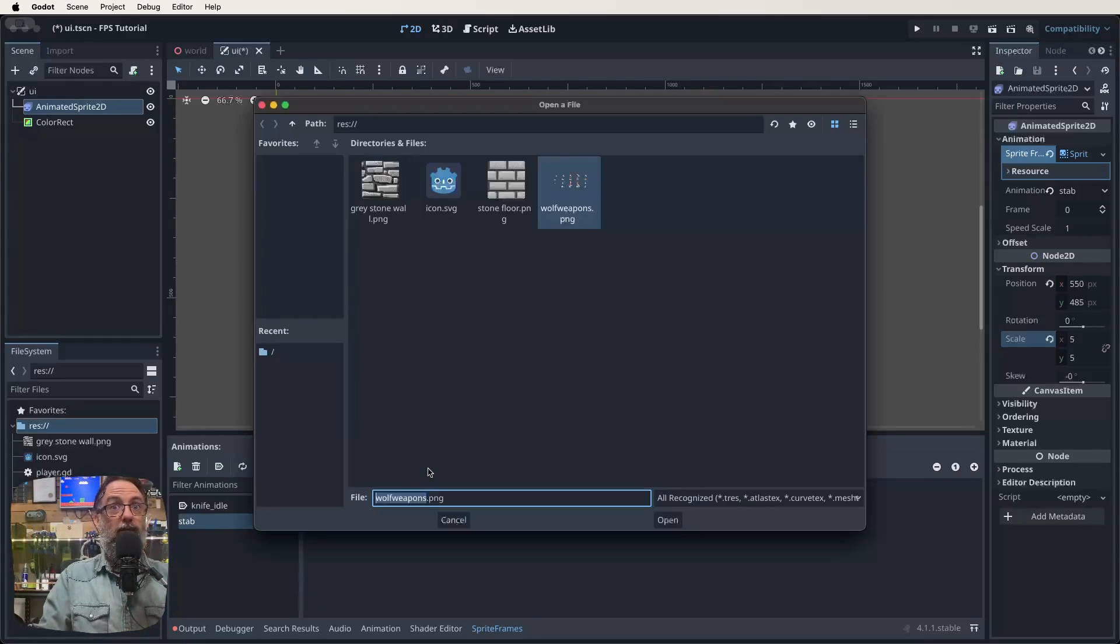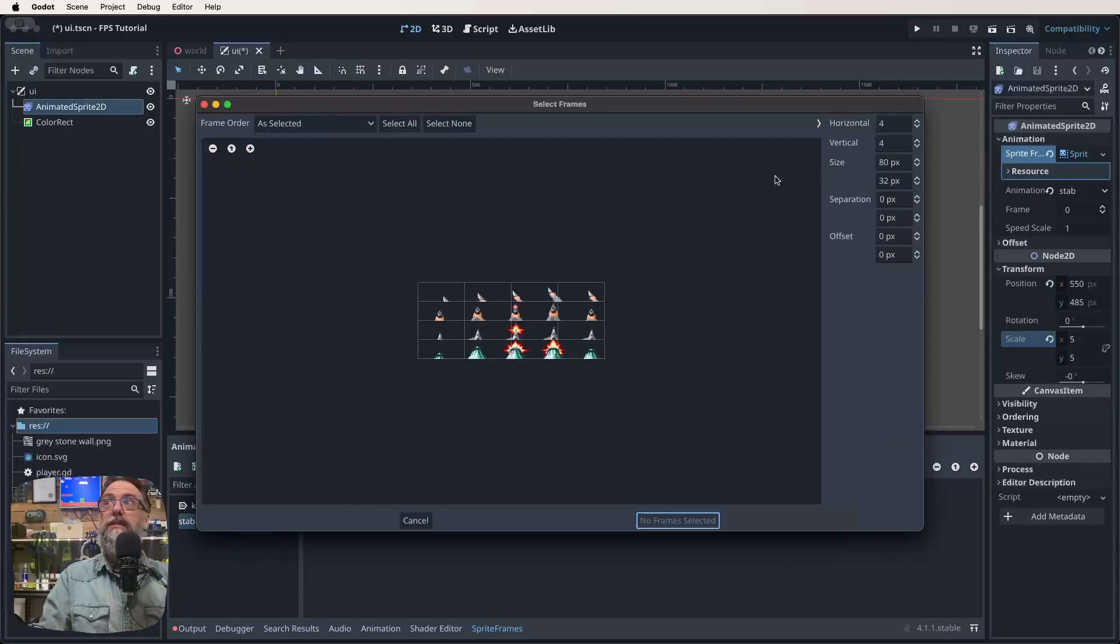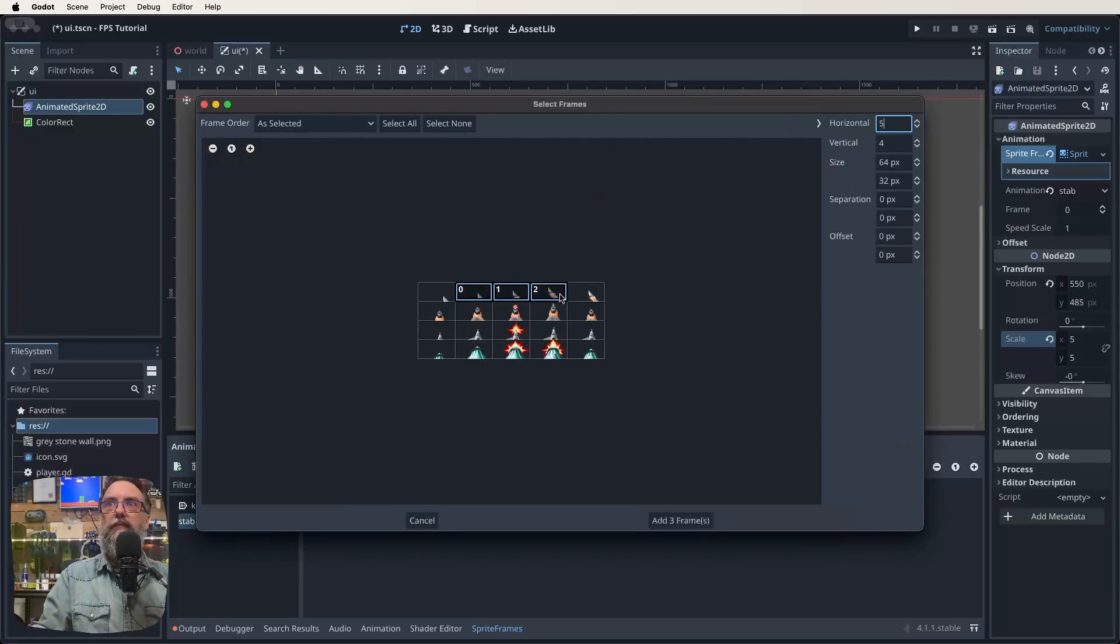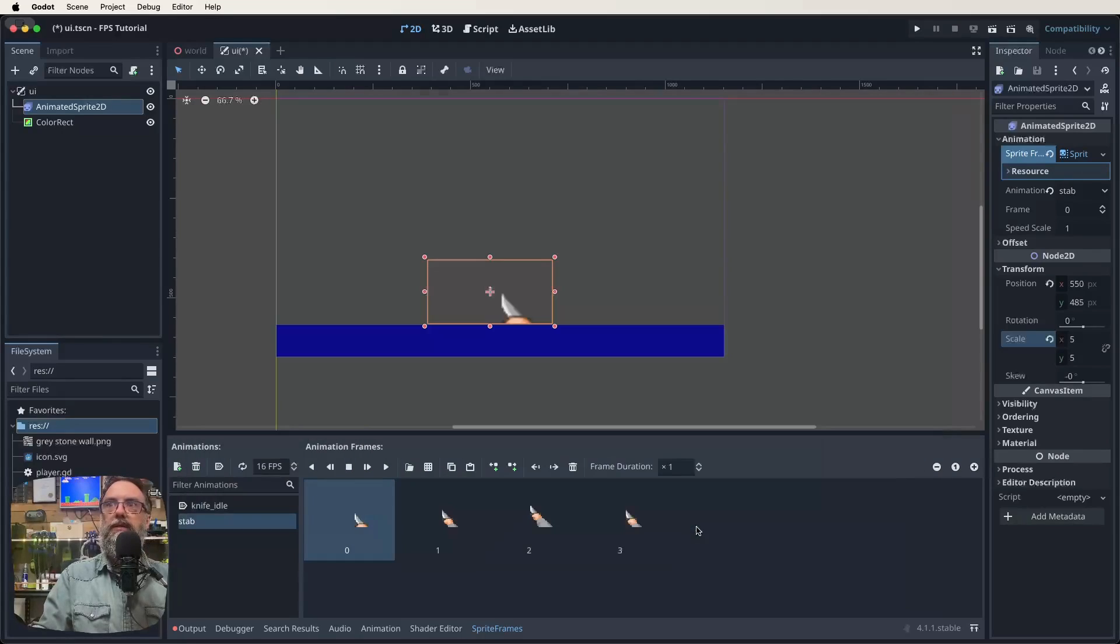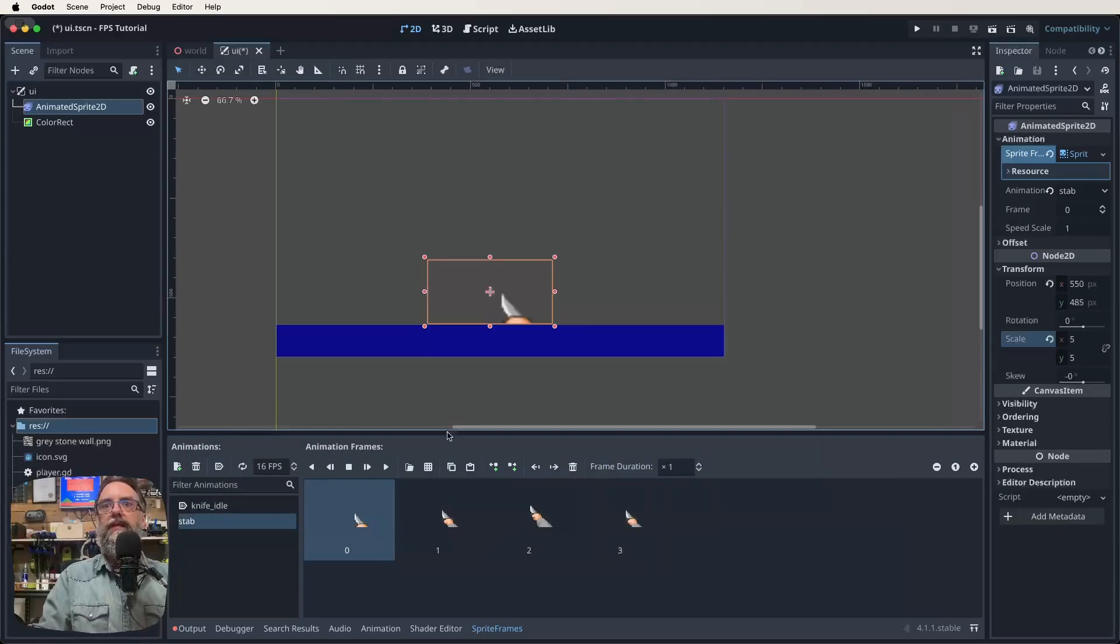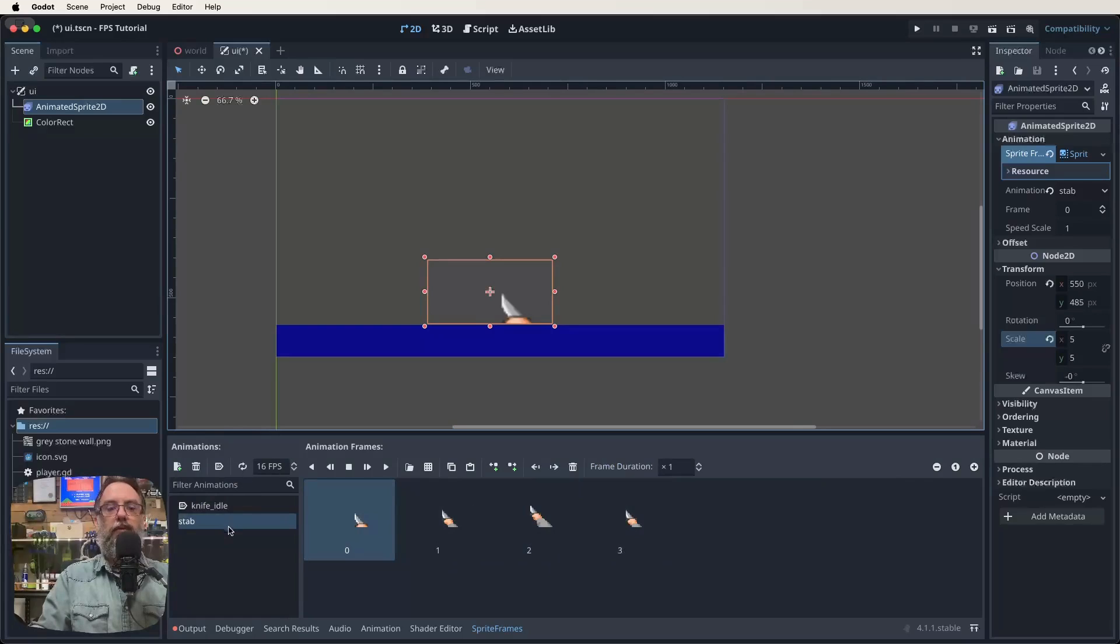So click on our grid now, click on wolf weapons, make it five. And then we just want to grab these four other ones. So this is our idle. These are our stab. So add that. Excellent. Yep, it's not on loop. That's really good. Save that.